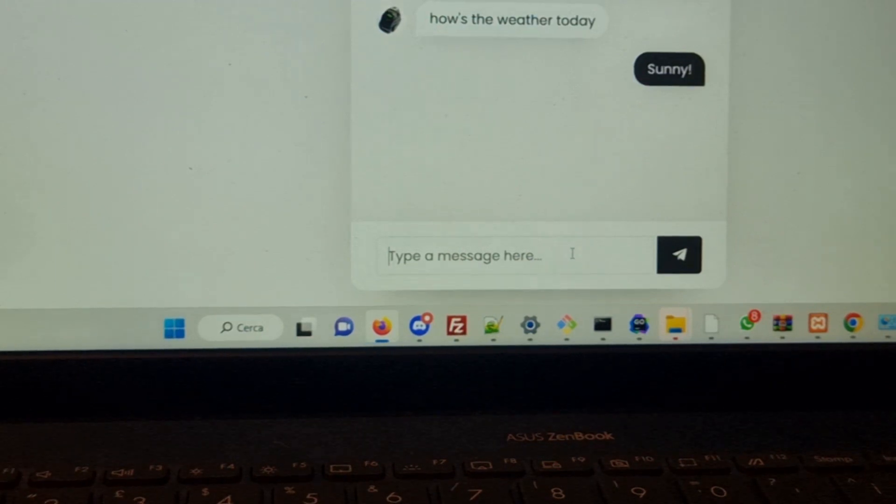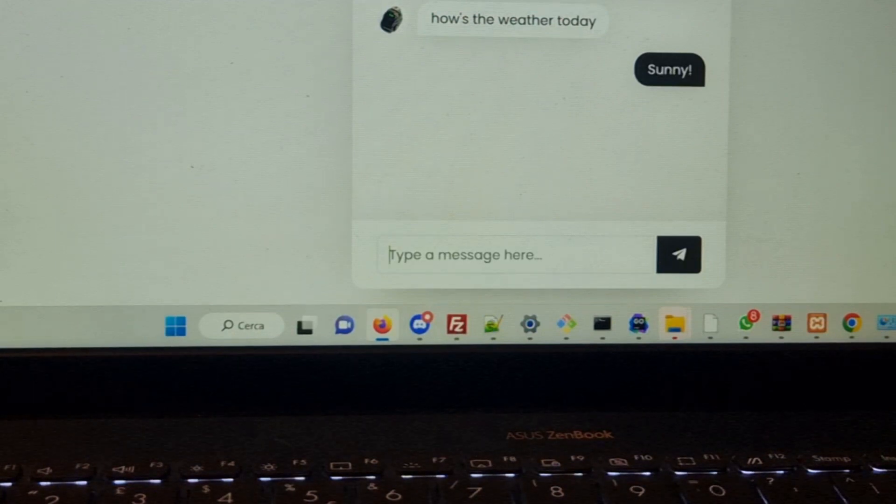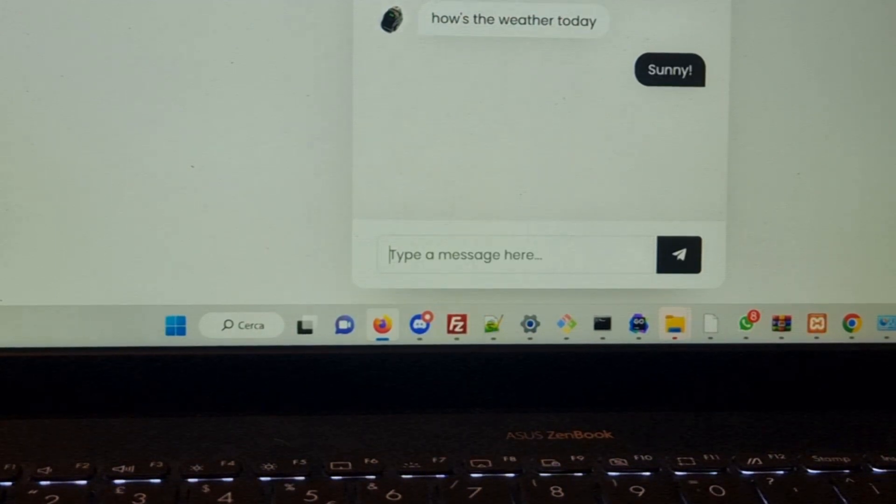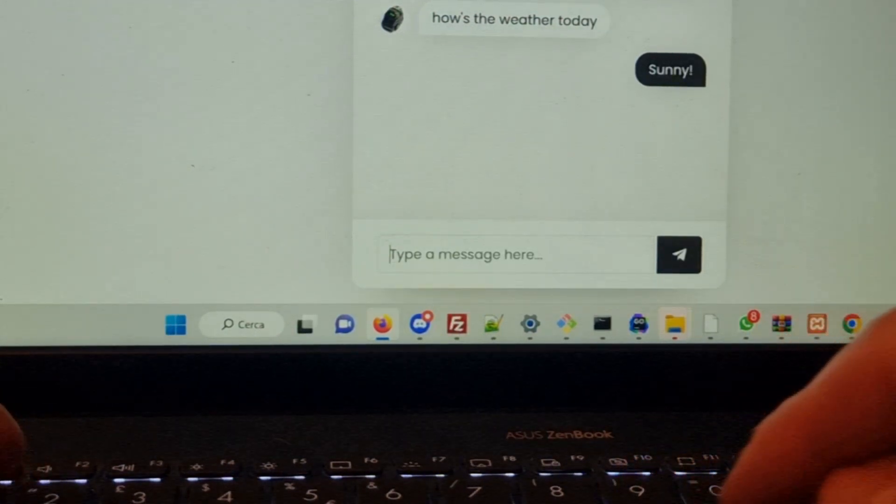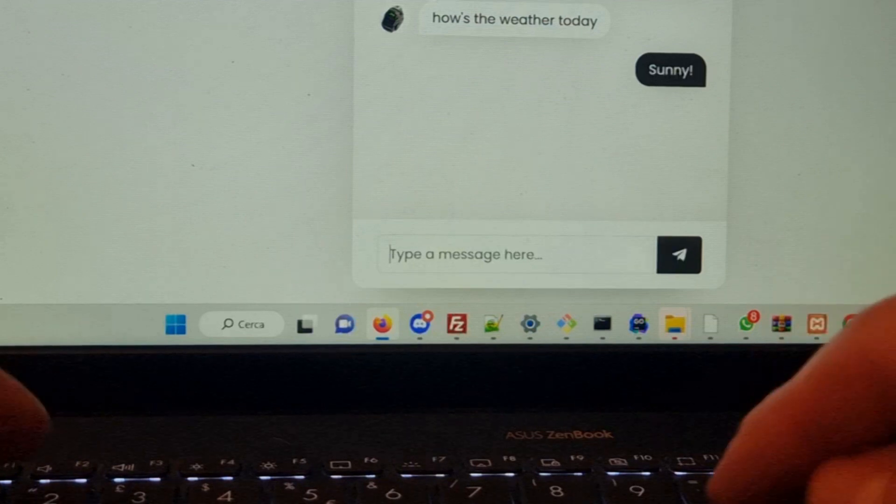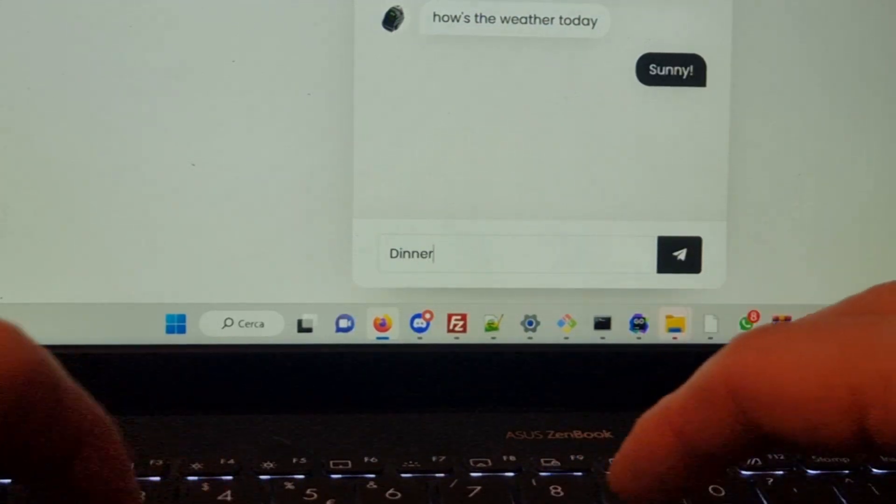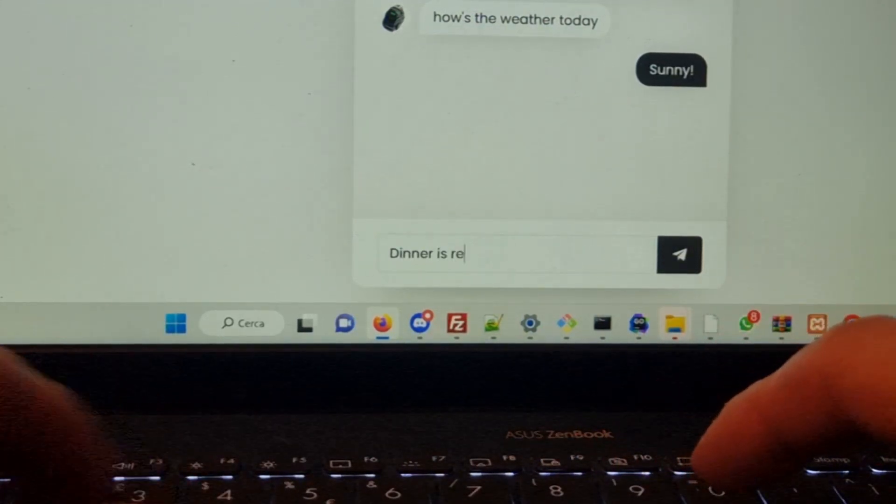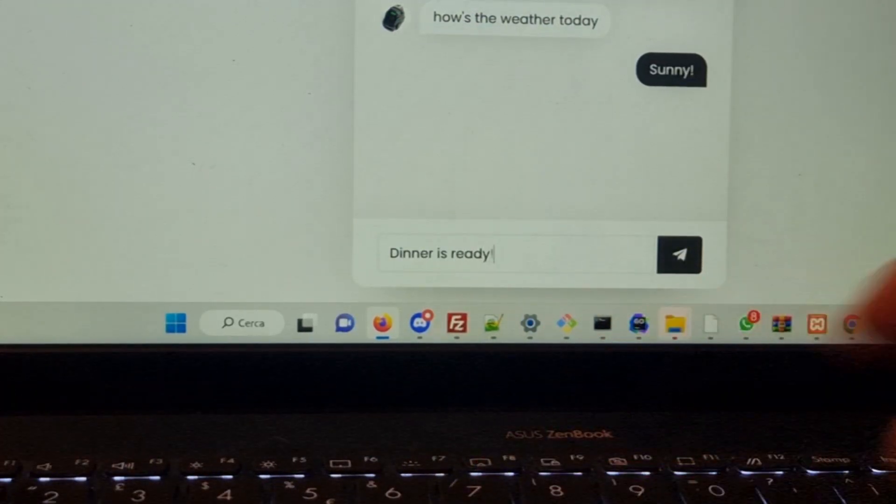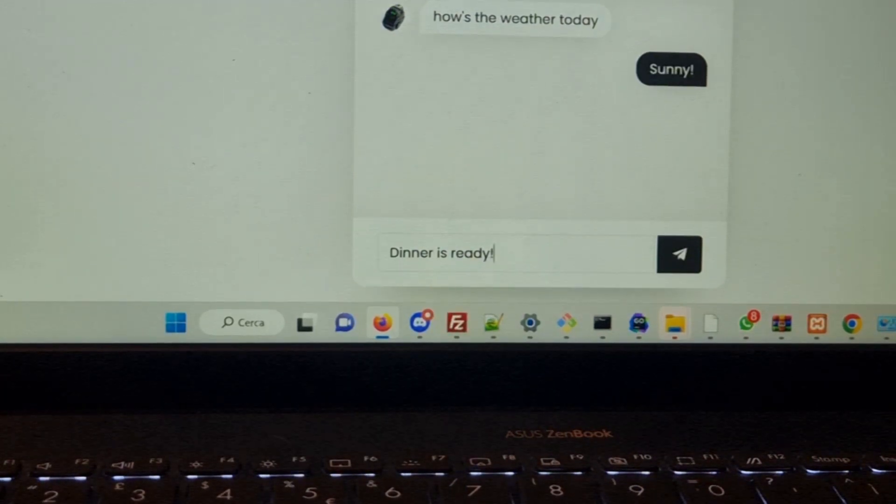Imagine I want to call Vector for dinner. Well, I can just type a message here like 'dinner is ready' and click send.